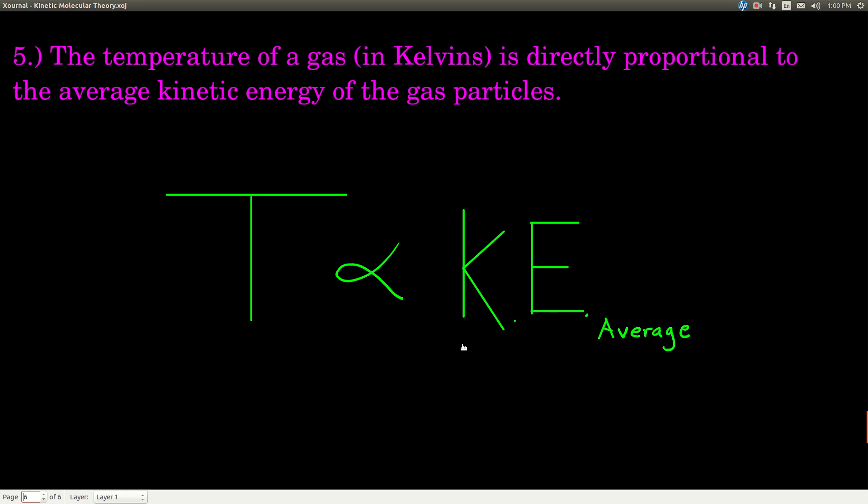So that's the kinetic molecular theory of gases. It's a really good picture to have in your mind, and it's going to be useful to fall back on as we get into some of the calculations in this topic.